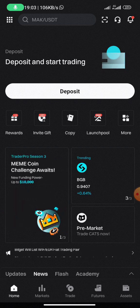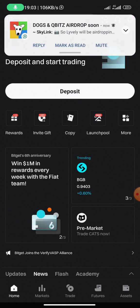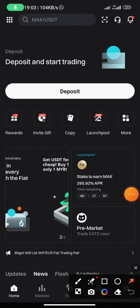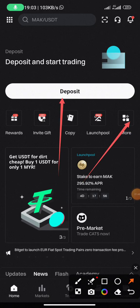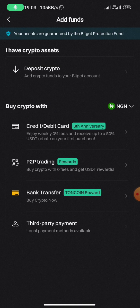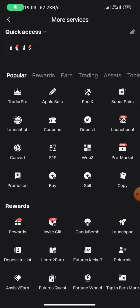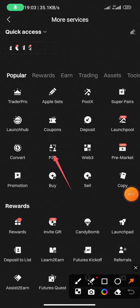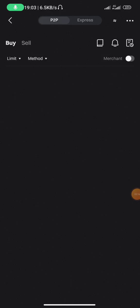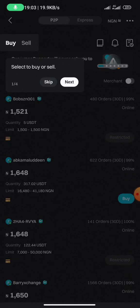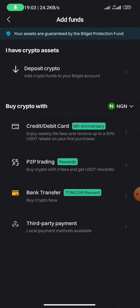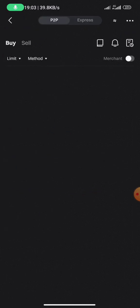Let's say this is a new account and I want to buy USDT. I click on 'Deposits' or I can click on 'More'. When you click Deposit, you'll see options: deposit crypto, credit card, P2P trading, bank transfer, and third-party payment. Click on 'P2P Trading'. Alternatively, clicking 'More' also gives you access to P2P. Both routes bring you to the same P2P interface.